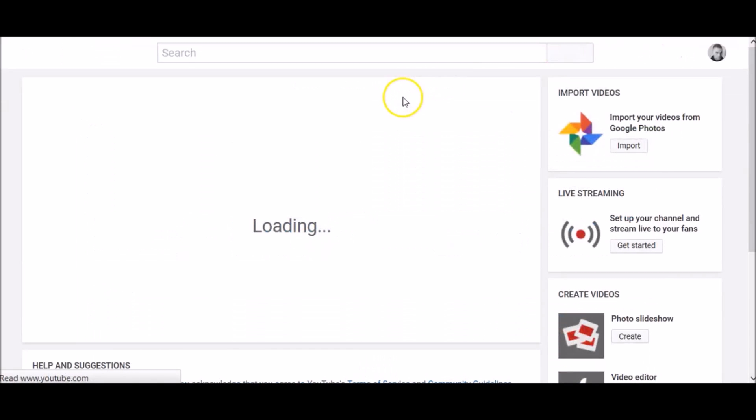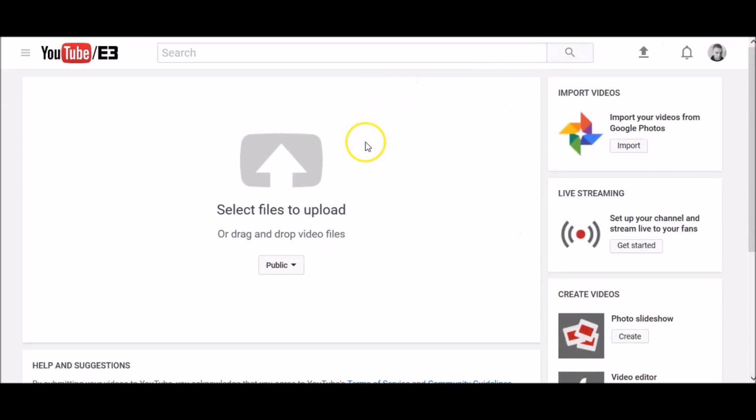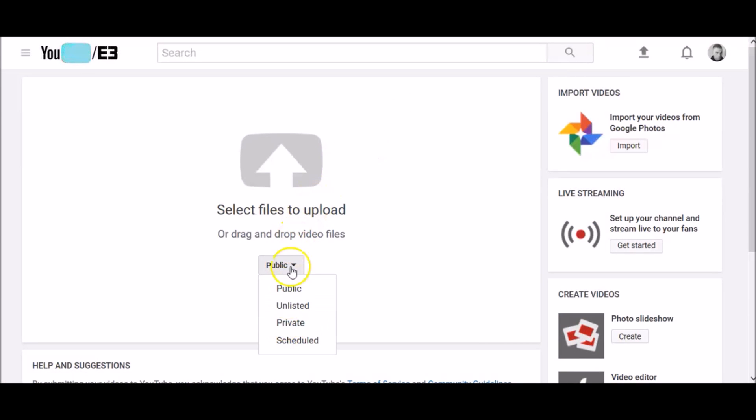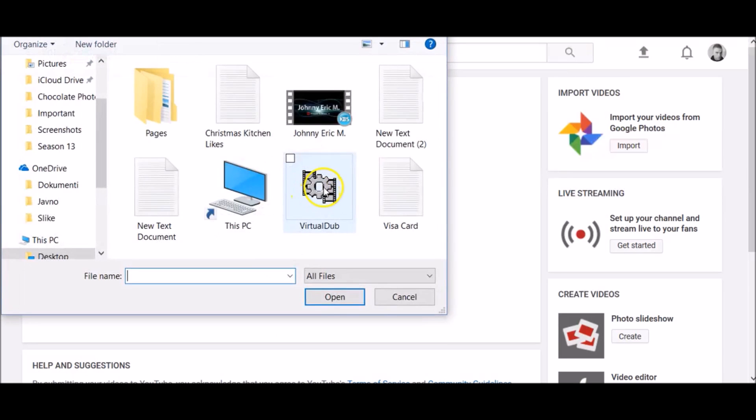Before you start uploading your video, you can choose its video privacy settings. Click here and now choose the video you'd like to upload from your computer.